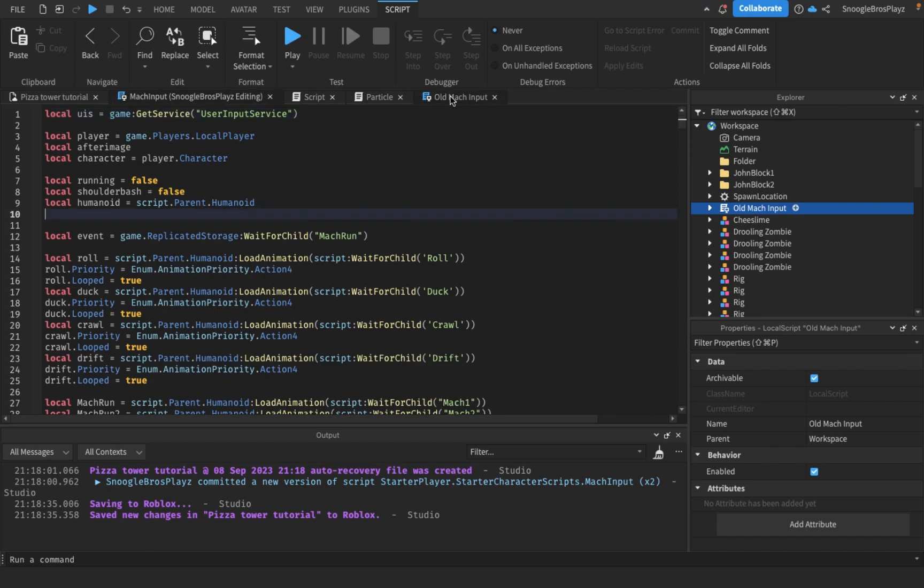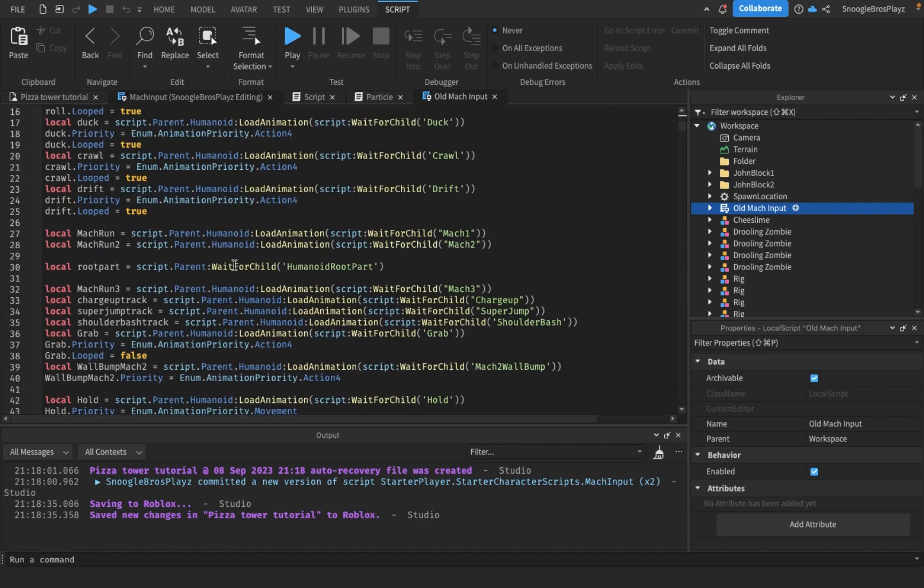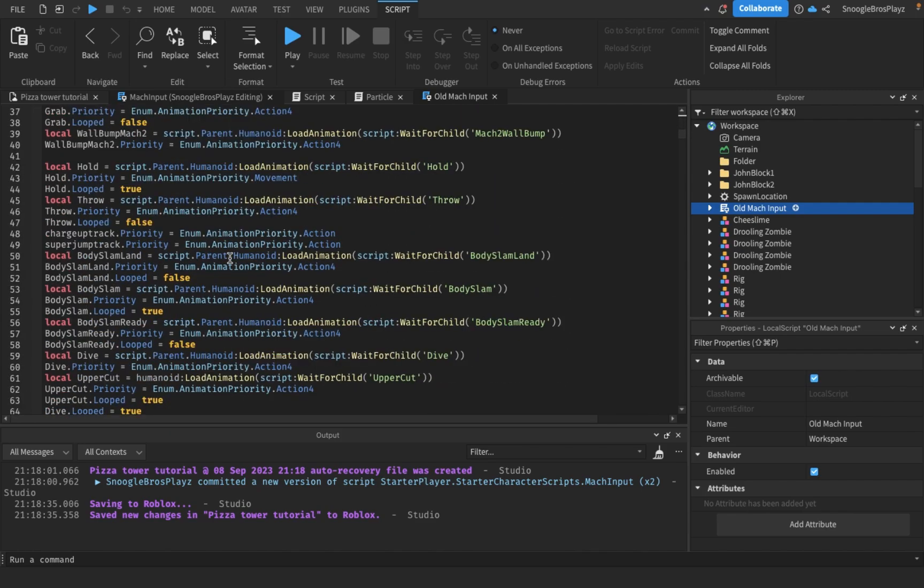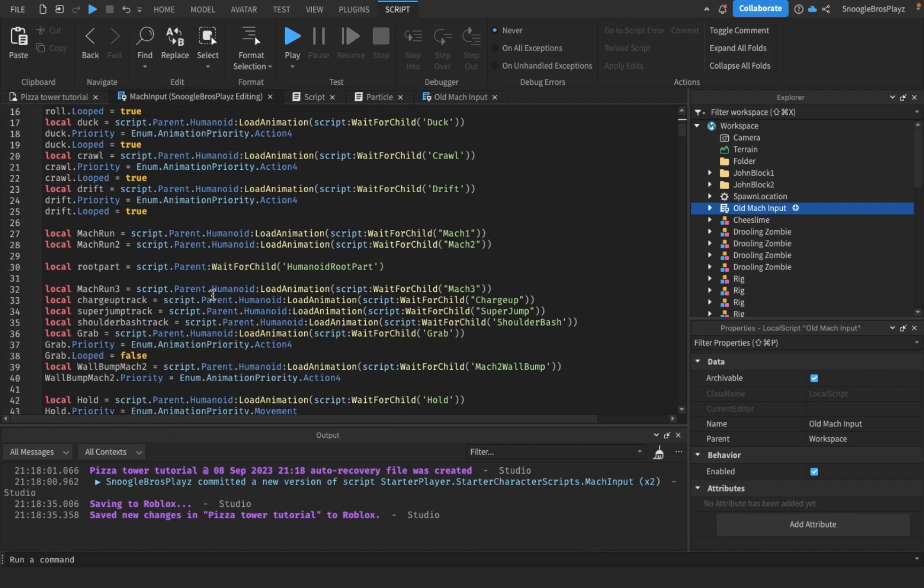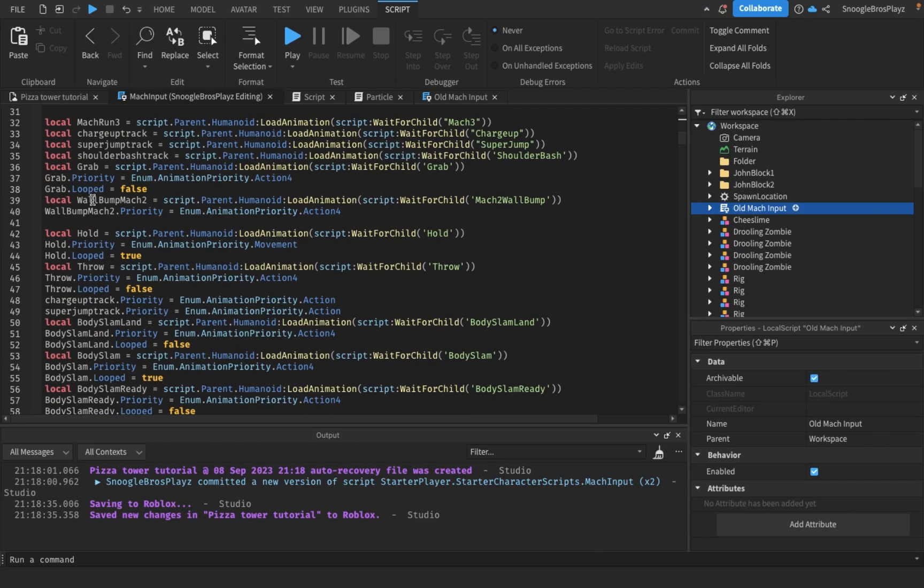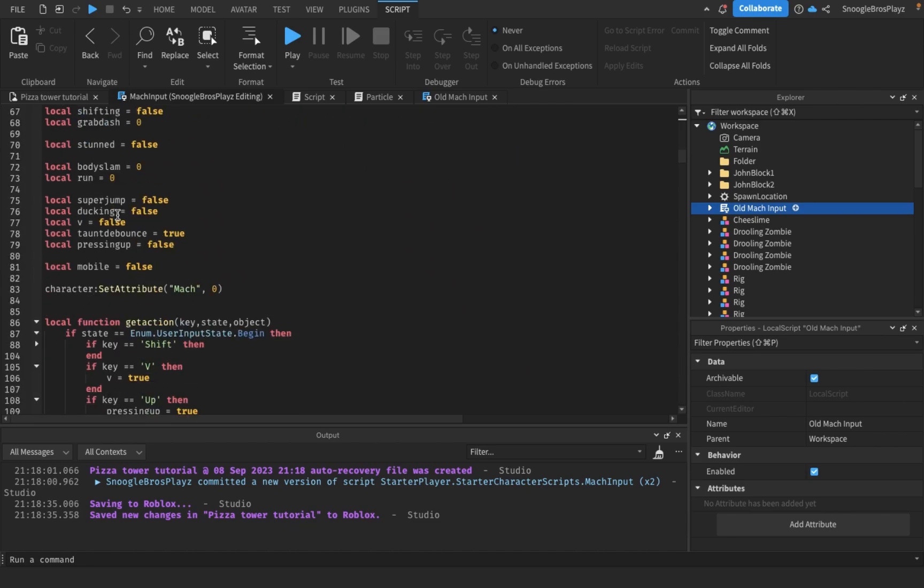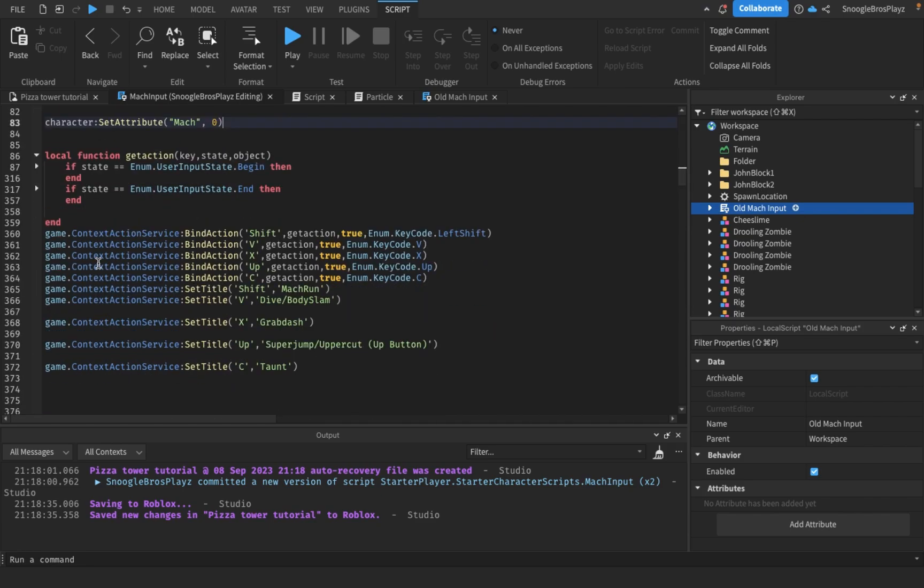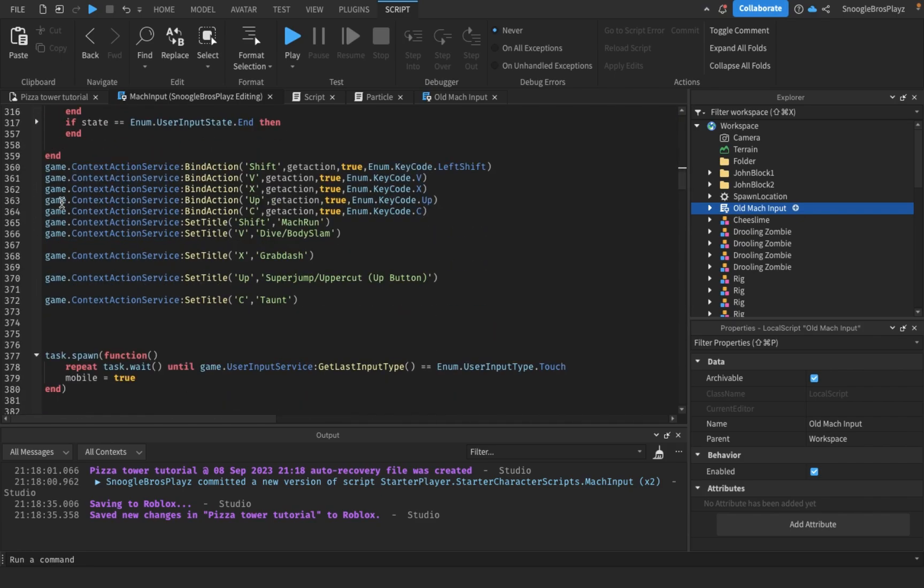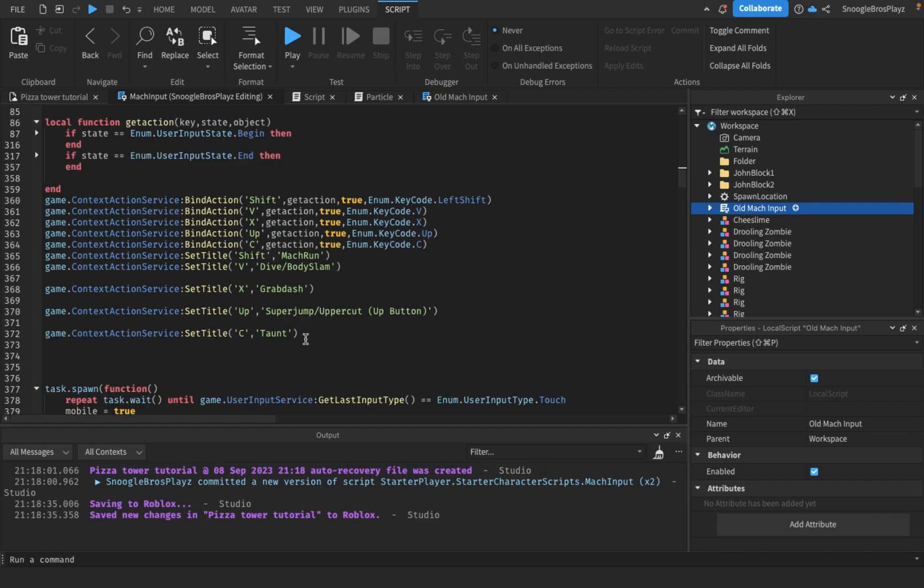I brought the old mock input and the new mock input. Now I'm gonna explain. First of all, one small thing you need to add in: add local mobile equals false. And then you can see, just add these. Don't worry about what's inside here, just add this, and add these. I'll explain what these are later.